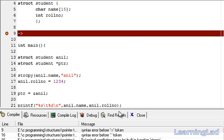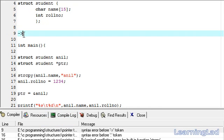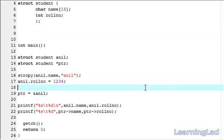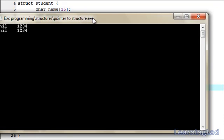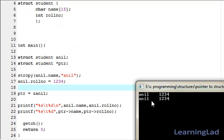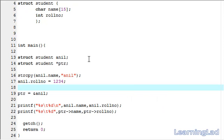I'm going to save it, compile it. We have to remove this — save, compile, and run it. As you can see, we have Anil 1234, which is by using the dot operator, and next we have Anil 1234, which is by using the pointer and the arrow operator. This is how we can use a pointer to a structure variable and use the arrow operator to access the members. Thank you for watching and don't forget to subscribe. Like my Facebook page at facebook.com/learninglad. I'll see you in the next tutorial.